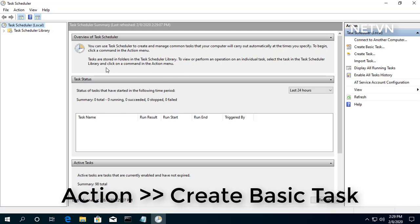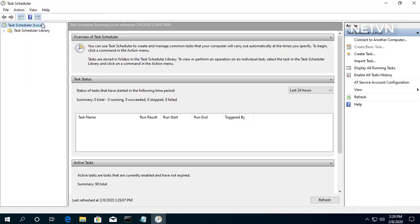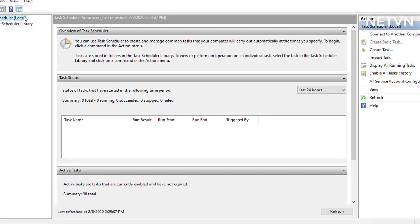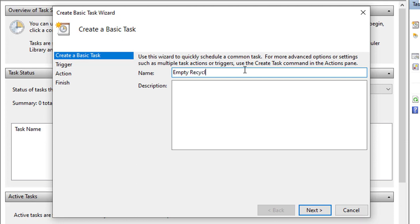Click the Action menu. Select the Create Basic Task option. In the name field, type a short descriptive name for the task. For example, Empty Recycle Bin.